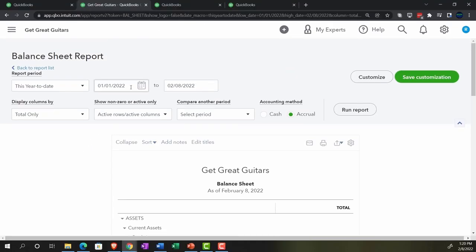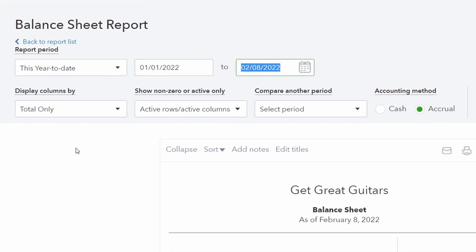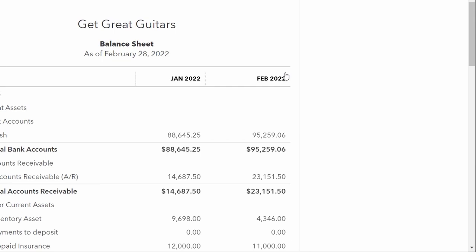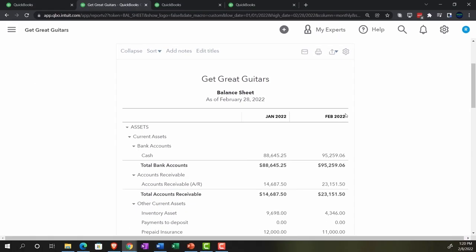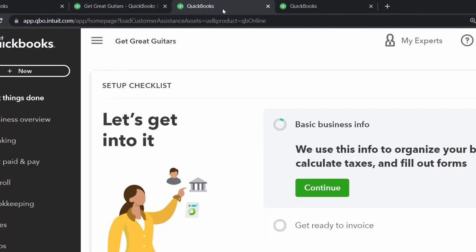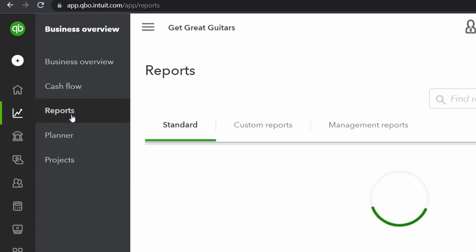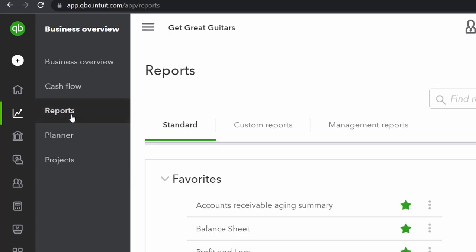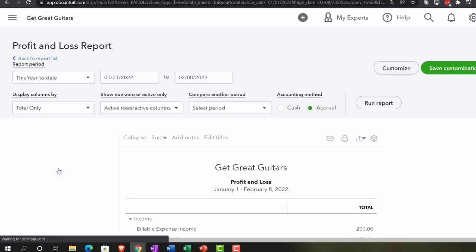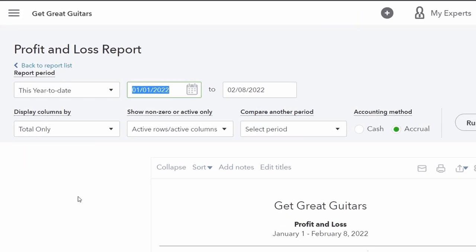Opening the balance sheet, we'll do a range change up top from 01/01/22 to 02/28/22, and change the columns to months so we can see January and February side by side. Those are the two months of actual data we have input. This is a point-in-time report as of the end of January and February. Then we'll tab to the right and go back to reports to open the P&L.